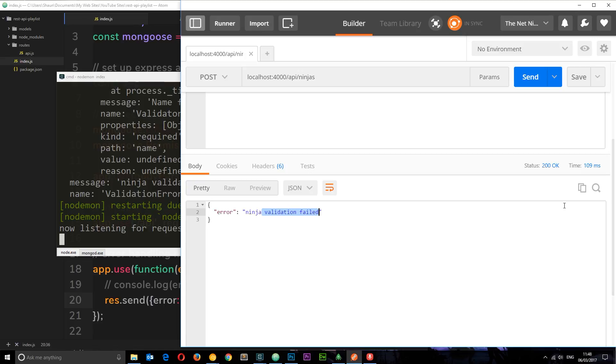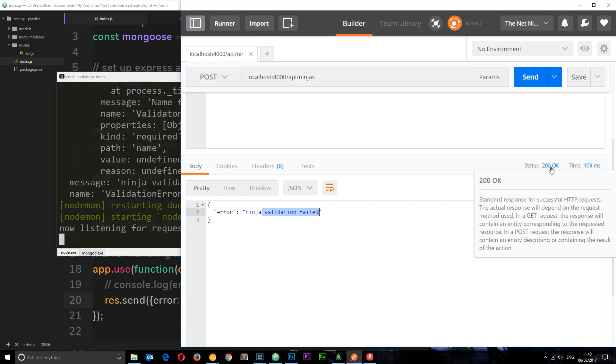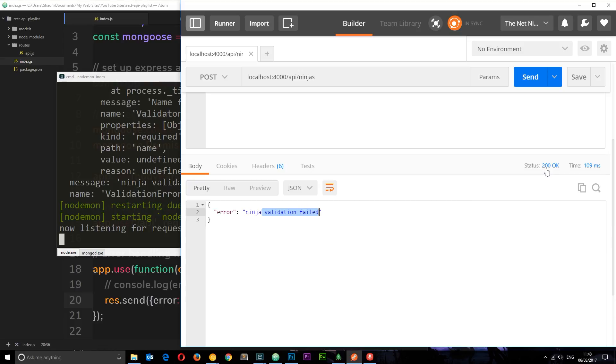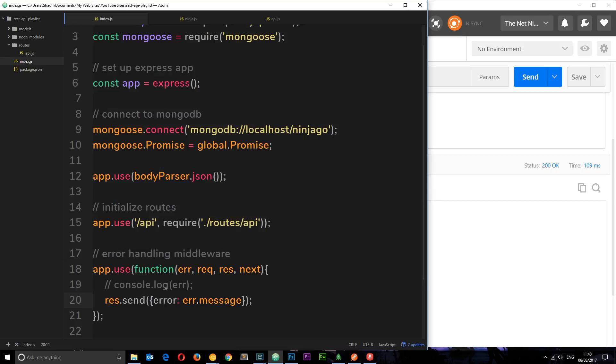However one more thing here, we have a status of 200 which means everything okay, when actually, you know what, everything is not okay because this failed. We're getting an error, so ideally what we want to do is change this status code.